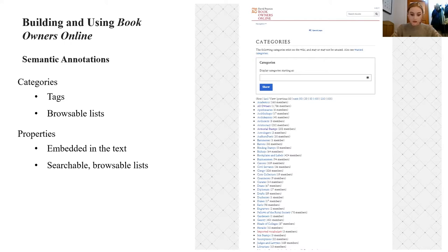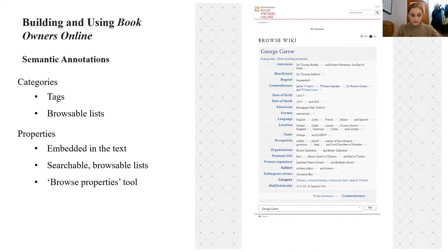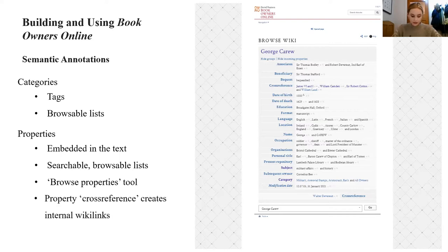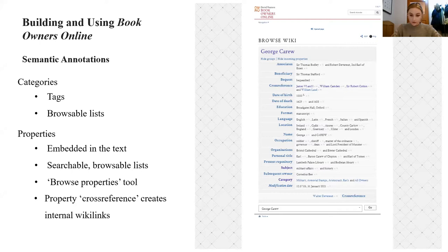Like categories, the computer generates automatic properties lists which can serve as finding or browsing aids, but properties are more versatile than categories. Users can view the properties for each entry by selecting the browse properties tool in the navigation. For example, Carew's bequest to Sir Thomas Stafford is marked up with the properties 'bequest' and 'beneficiary'. The cross-reference property creates internal links between pages — Carew's page links to William Lord's — which is useful for tracing dispersal of libraries and connections between owners. Selecting the magnifying glass next to a cross-reference also shows all pages where that person appears, so you can map owners through their properties.